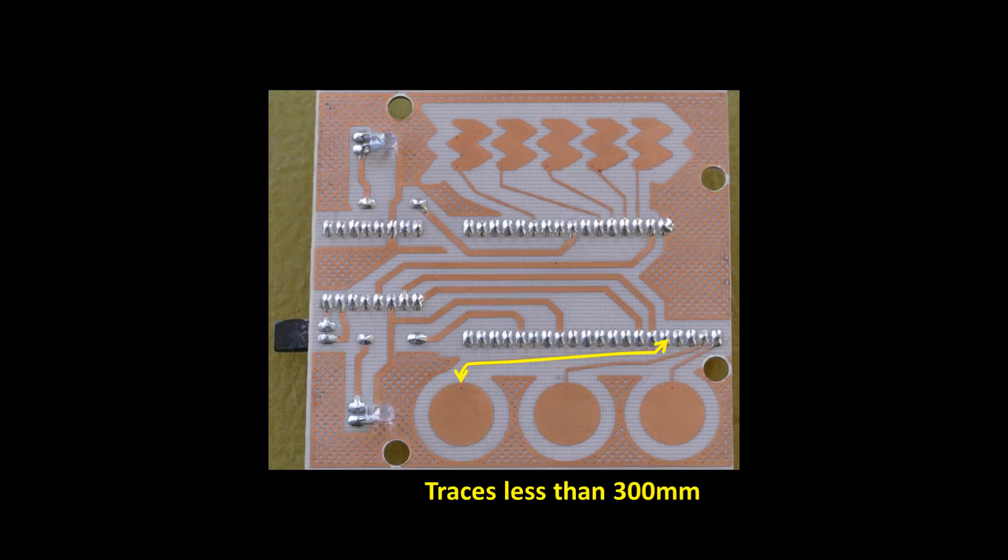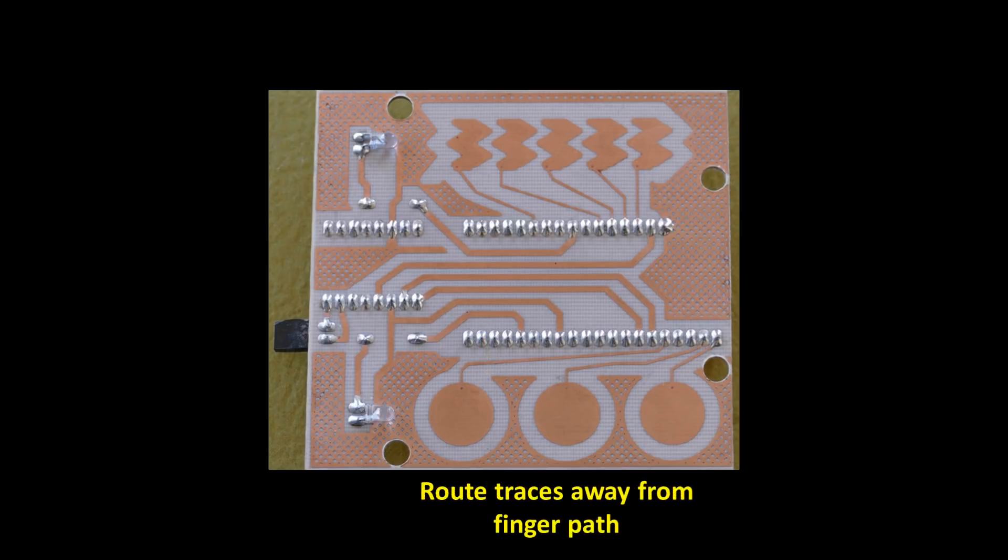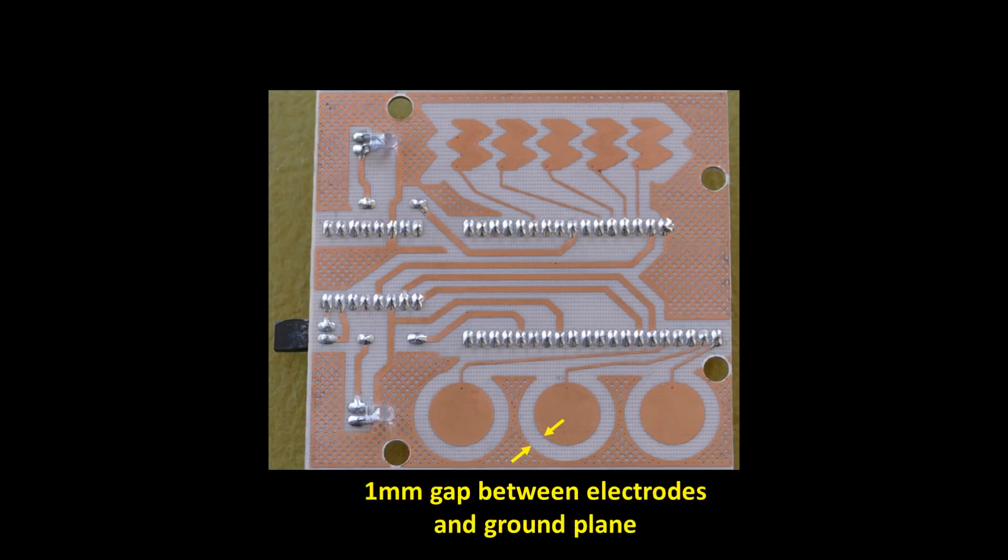Notice I made the trace widths for the electrodes much narrower than the other traces. Ideally the trace widths shouldn't exceed 0.18 millimeters. It's also important to route traces away from the path of fingers so traces don't register touches. The traces should also maintain distance from ground and other traces. There should be at least a one millimeter gap between the electrodes and the ground plane.